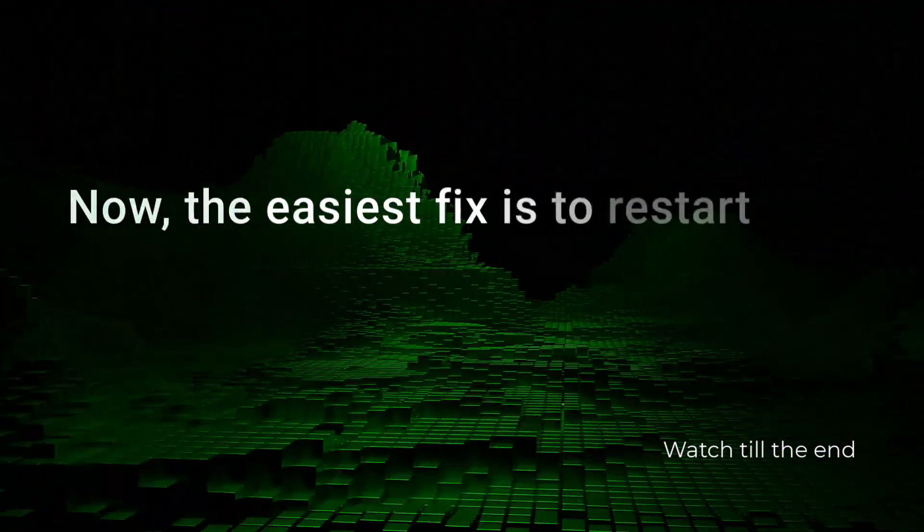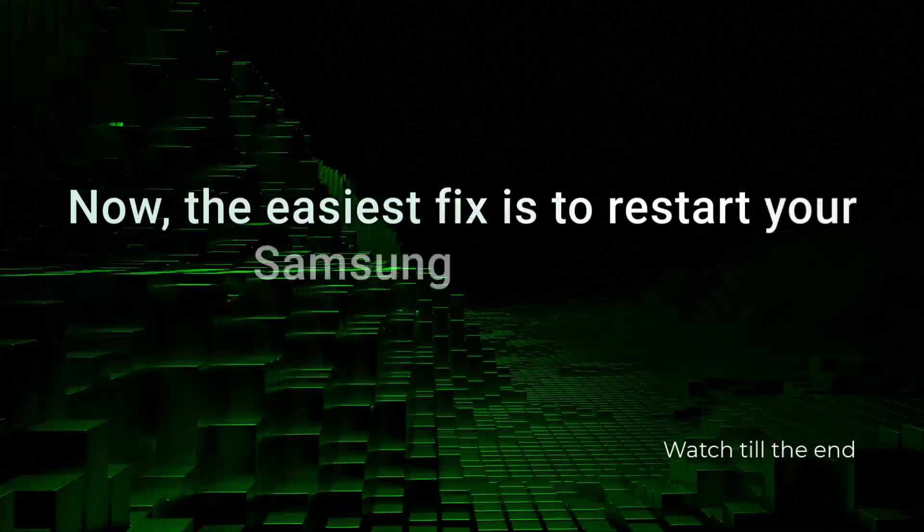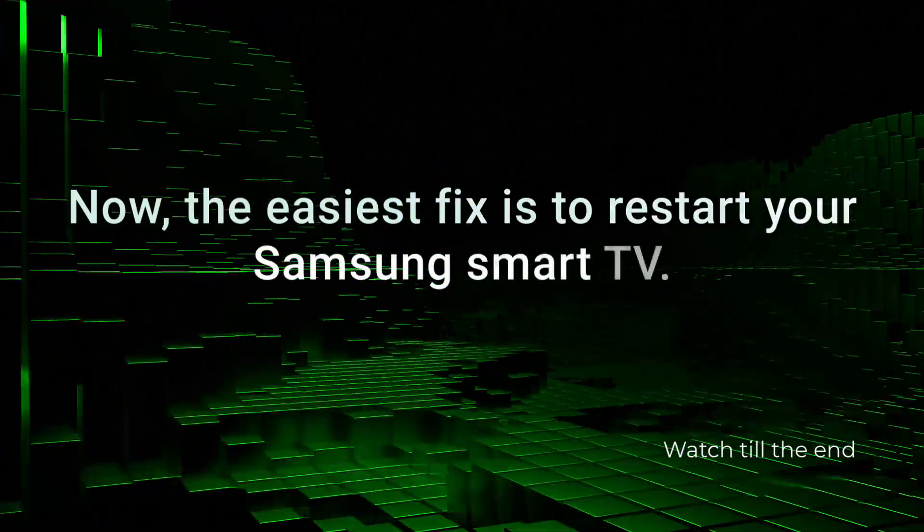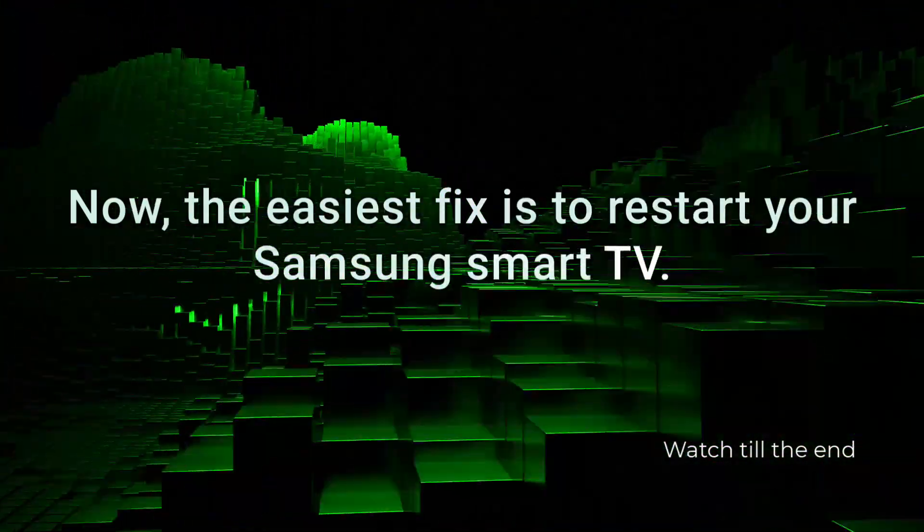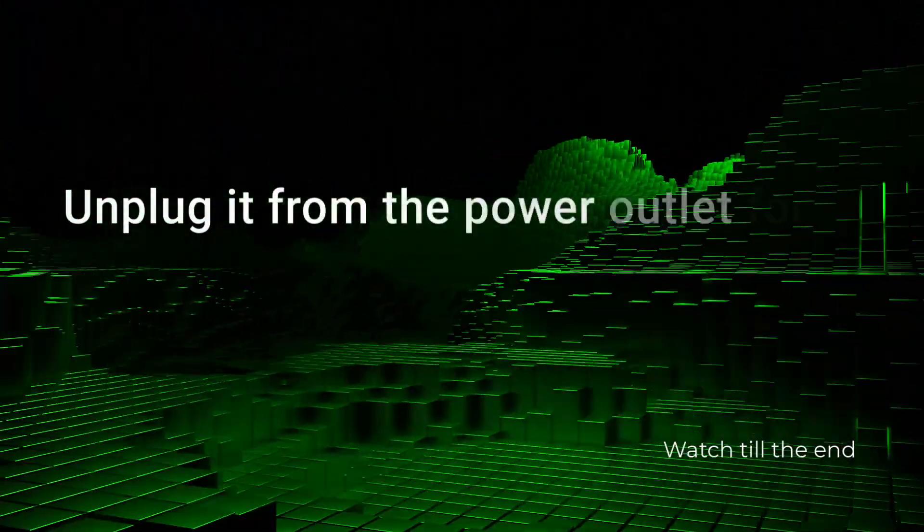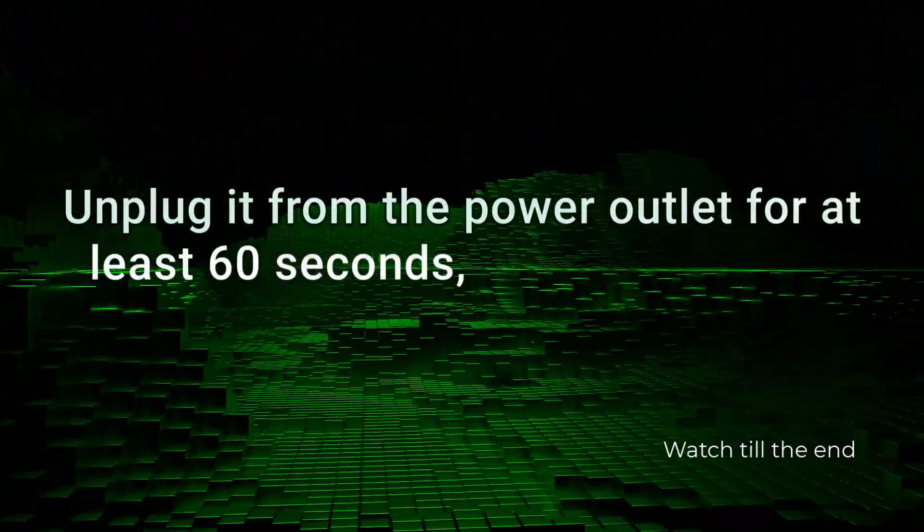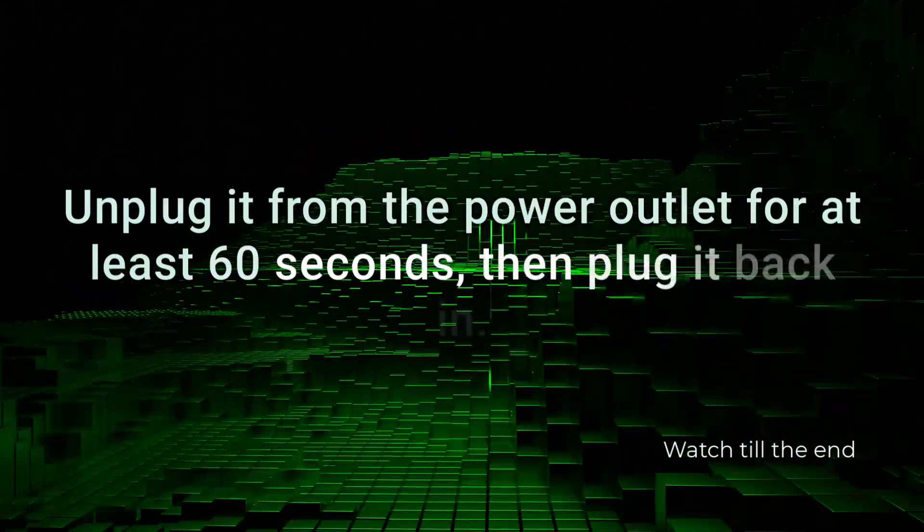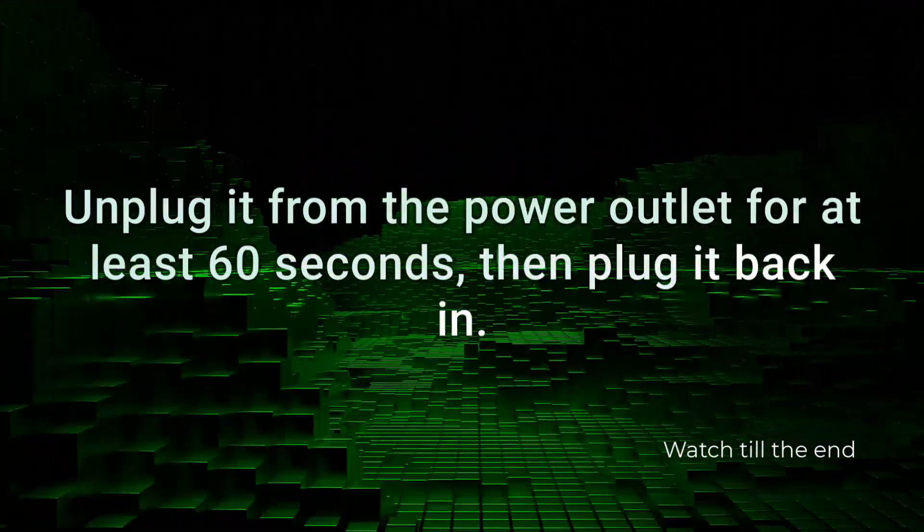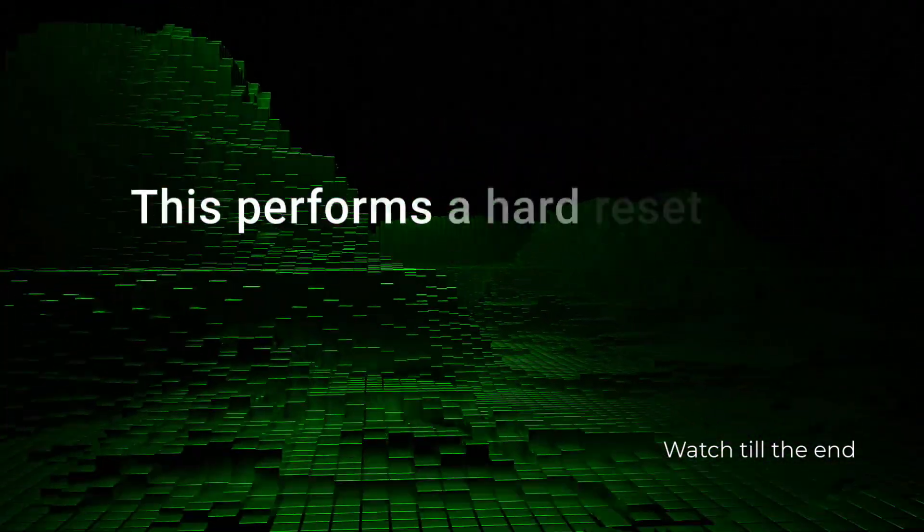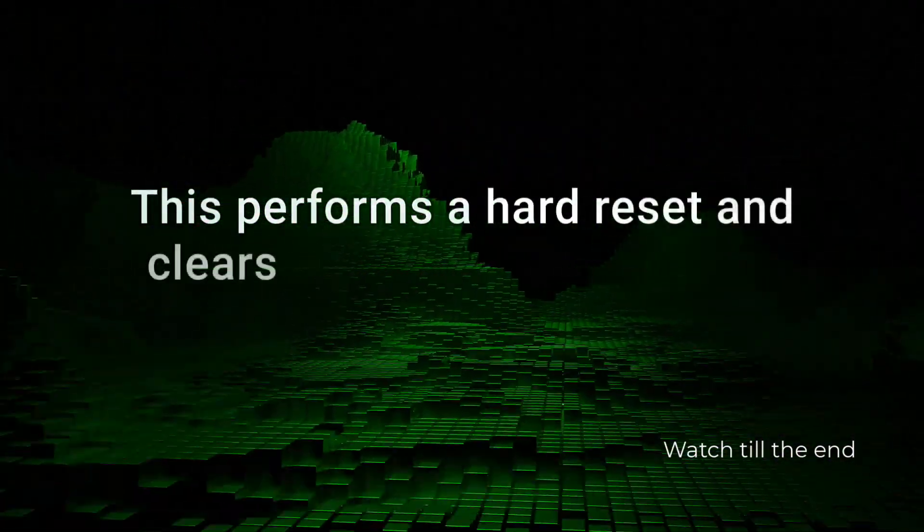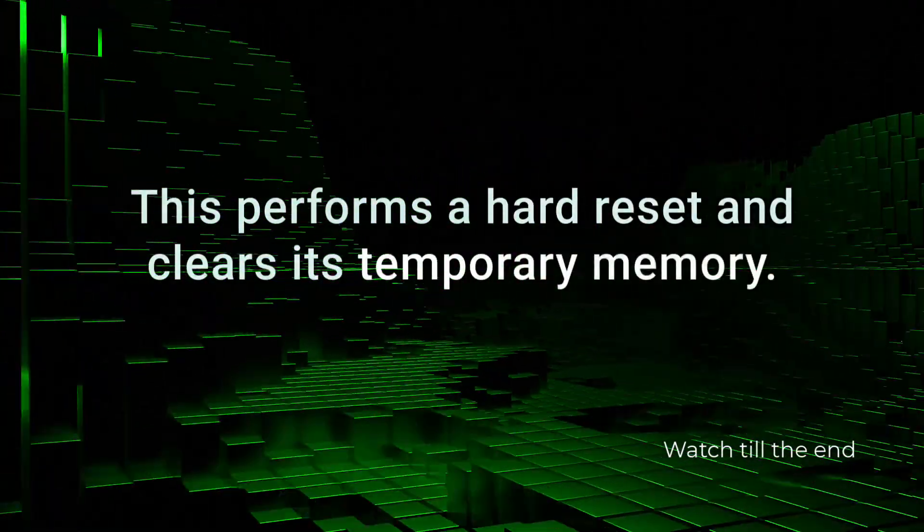Now the easiest fix is to restart your Samsung Smart TV. Unplug it from the power outlet for at least 60 seconds, then plug it back in. This performs a hard reset and clears its temporary memory.